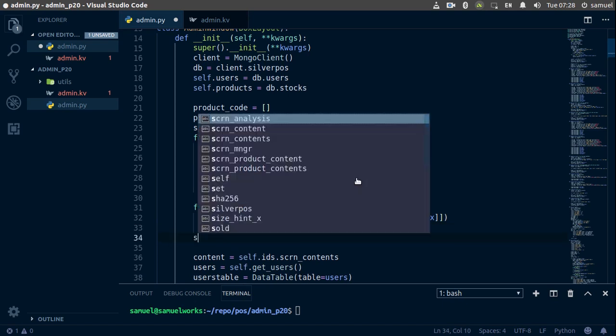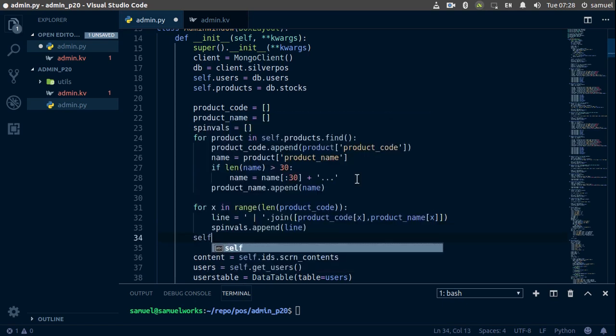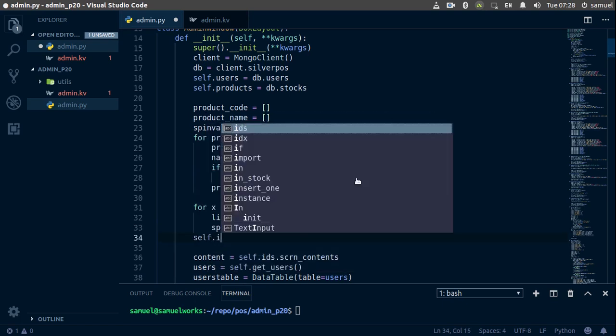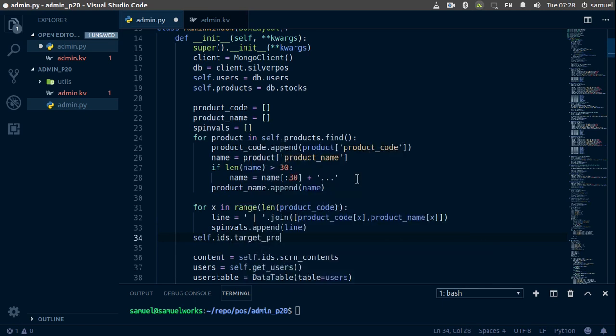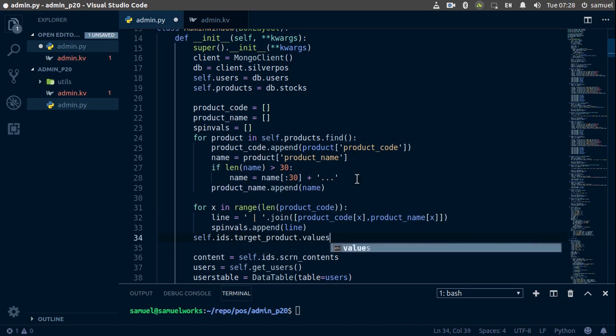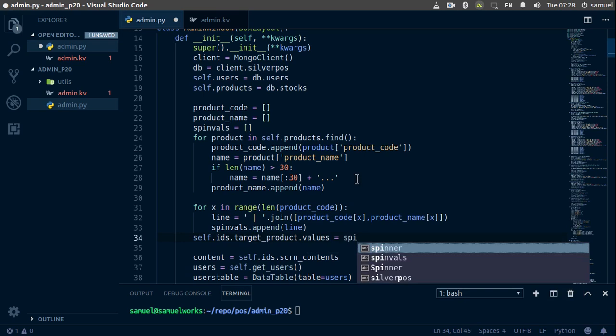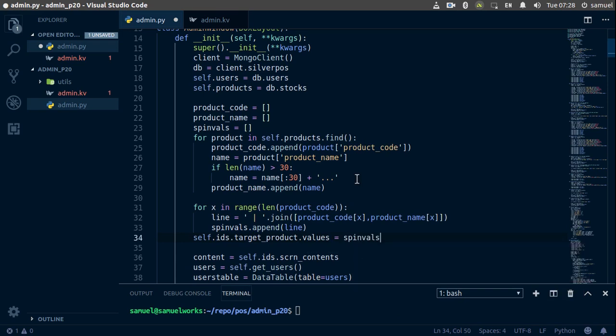Now that we have all of these, we can simply say self.ids.target_product.values is equal to our spin_values. Control S to save this. Now let's try to run this and see what we get.